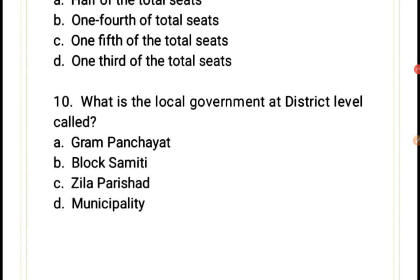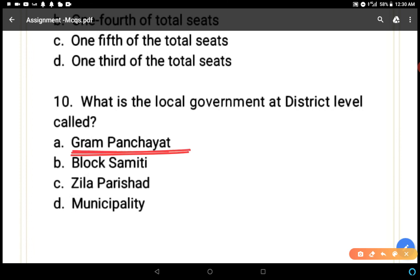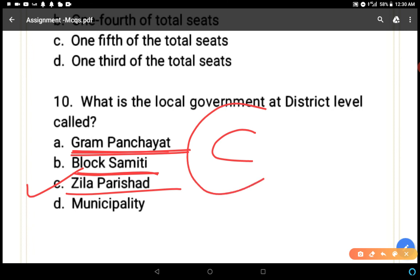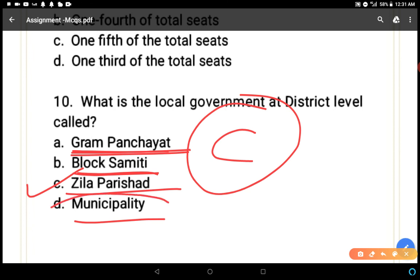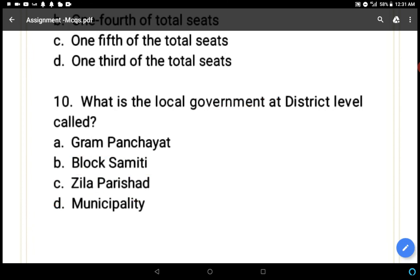Last question: what is the local government at district level called? Gram panchayat is at village level, block samiti is at block level, and jila parishad is at district level. The correct answer is C — jila parishad — as municipality is part of urban local government, not rural. We have now discussed all these MCQs. I hope you understood the questions. You can share your score with me in the comment box. Thank you, have a nice day.